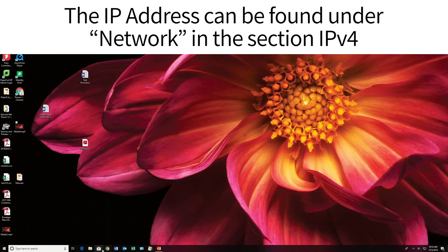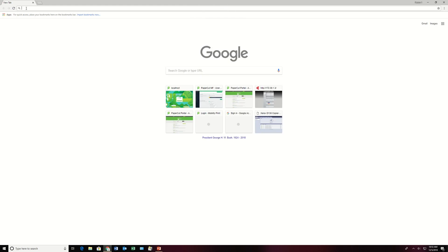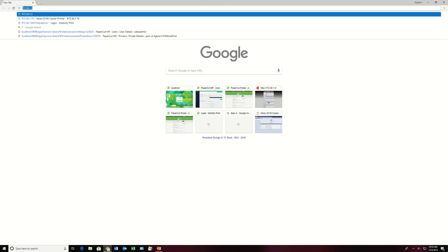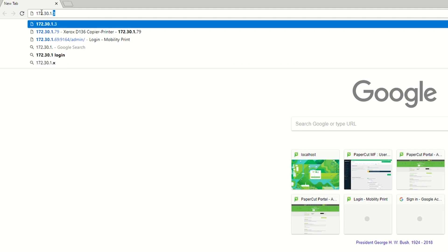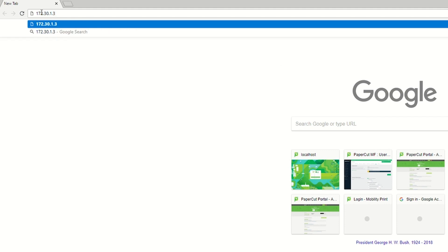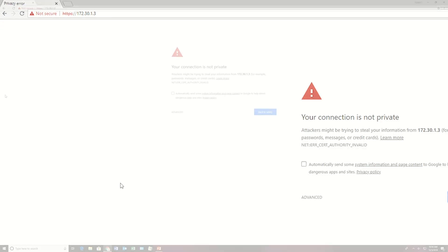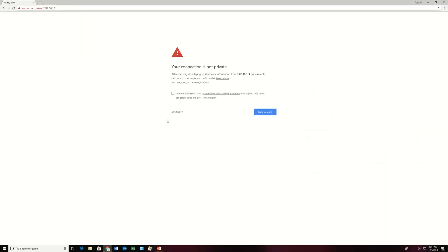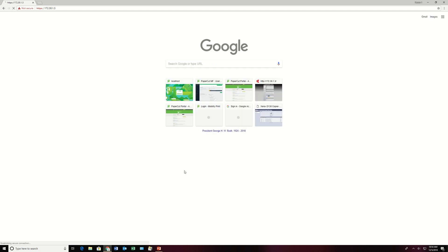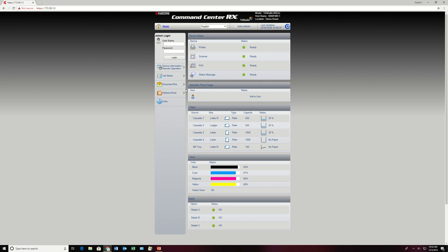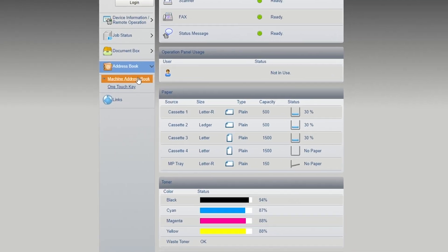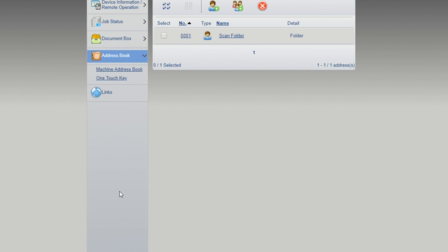From your computer, open a web browser. From the web address bar, key in the IP address and press Enter. Now, if you come up with this page, go ahead and click on Advanced and proceed to the IP address. It will then take you to the Command Center.